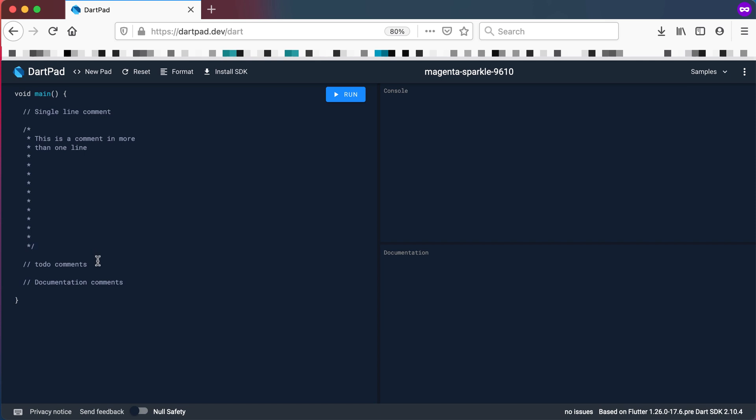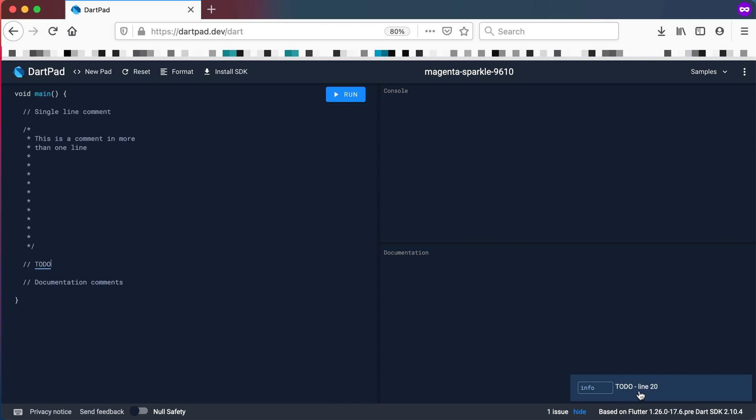Then the next one is TODO comments. TODO comments will basically be two forward slashes and then you need to have all capital letters TODO there at the top. And you can see what it does is give you this reminder at the bottom of something that you still need to do. So let's say insert some coding here later on.